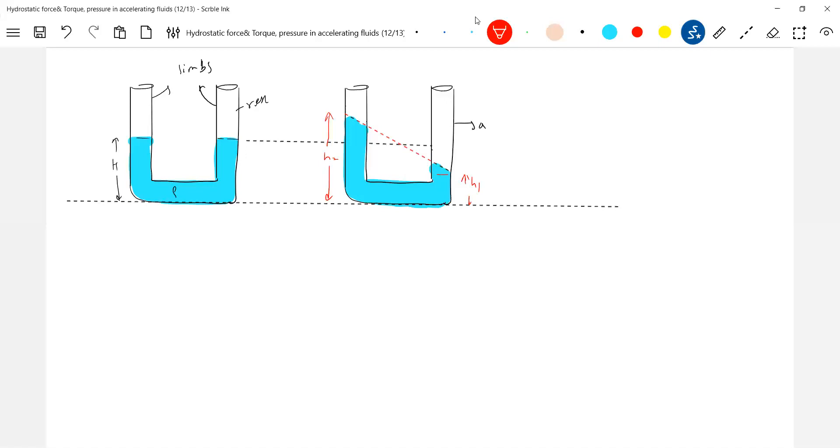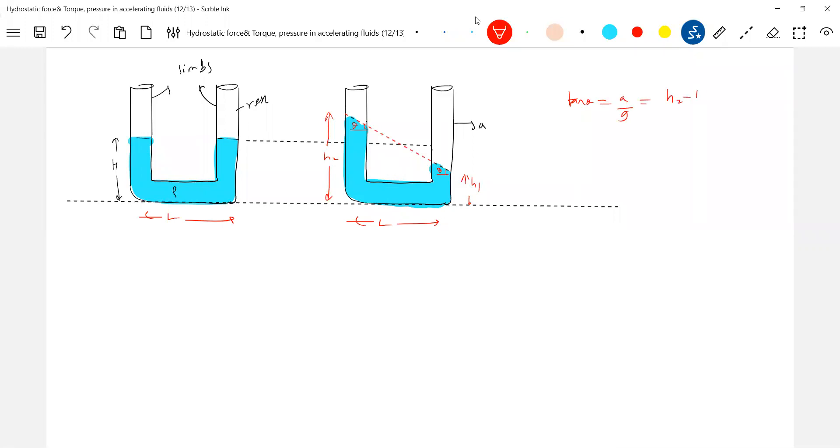What about theta? In both the limbs the free surface will make same angle theta. Let this be n. Then what is tan theta? a by g, and is also from the triangle.